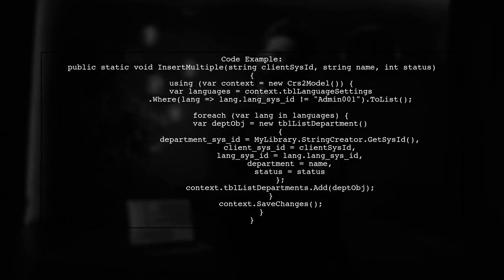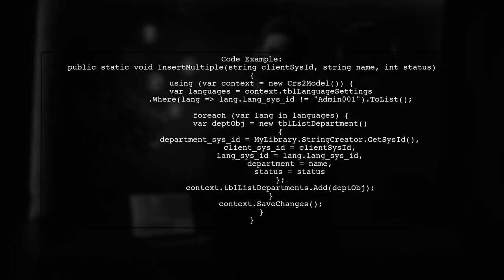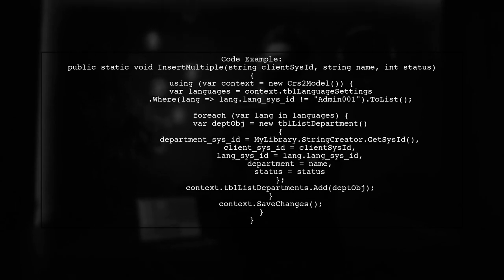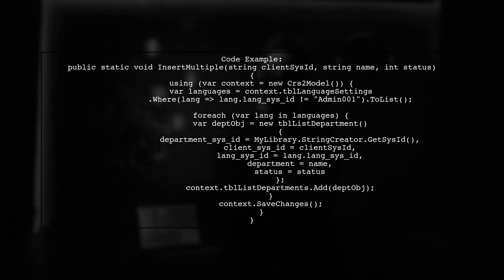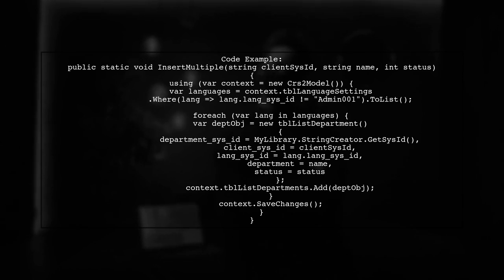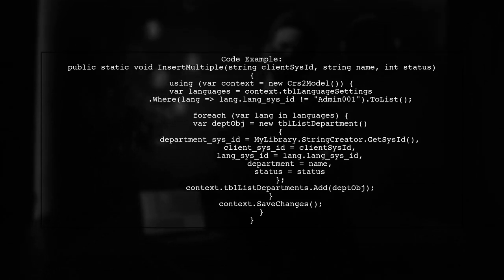Here's how you can implement this. First, fetch the records from TBL language settings that meet your criteria. Then, create a list of TBL List Department objects and add them to the context.